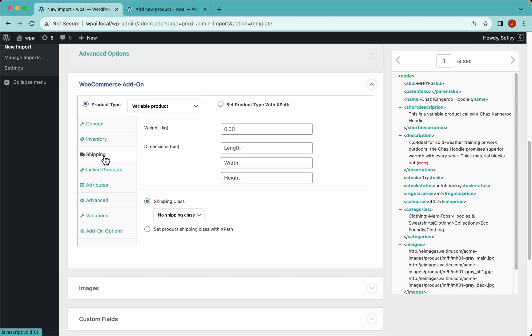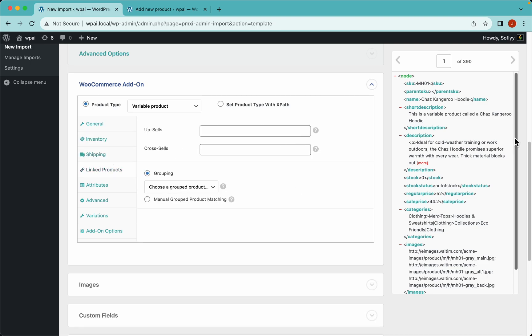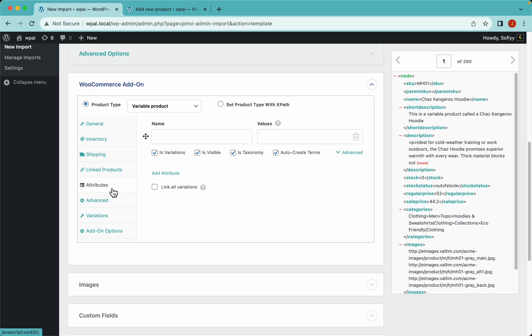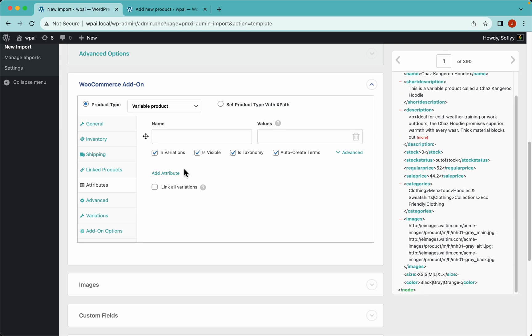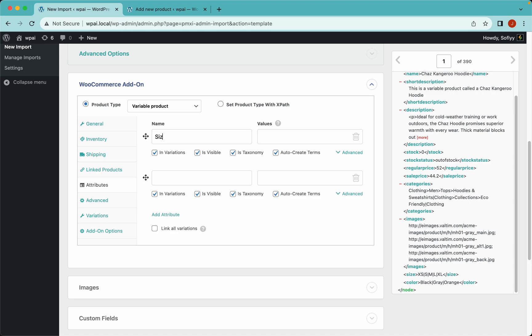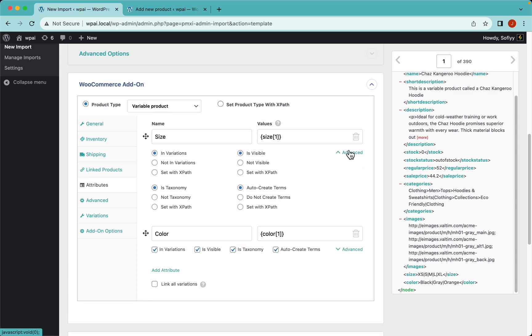I'll skip the shipping and linked products tabs since I don't have that information in the Excel file. In the attributes tab — which is very important because WooCommerce won't allow you to create variable products without attributes — I have size and color. Let's add a new row, type in size and color, then drag and drop the values. You're welcome to play around with these options; the advanced tab gives more flexibility with XPath, but it's really not necessary.